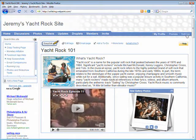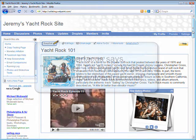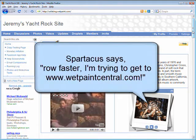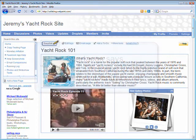That's pretty much it for tables. If you still have any questions about how to use them or have suggestions on how we can make them better, be sure to let us know in the discussion forum on wetpaintcentral.com. Thanks again for watching and we'll see you online.